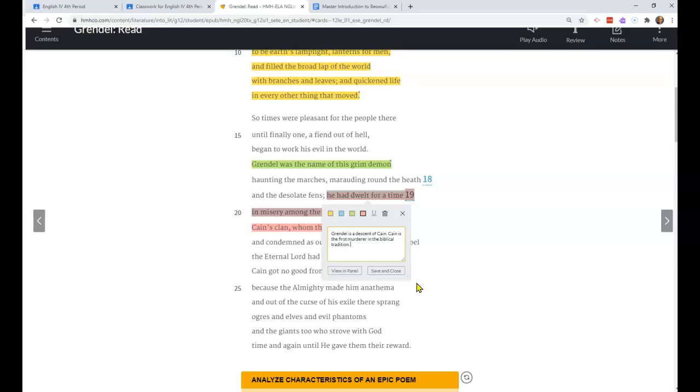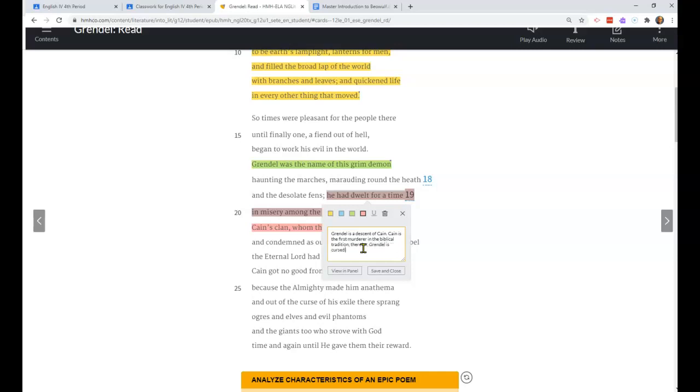Cain killed his brother Abel. They were sons of Adam and Eve, and he is the first murderer. In fact, after he kills his brother, God confronts him asking him where his brother is, and he says, 'Am I my brother's keeper?' Then Cain is punished.